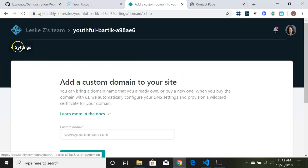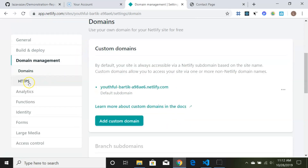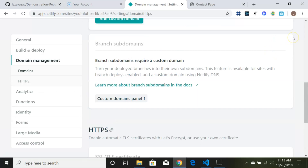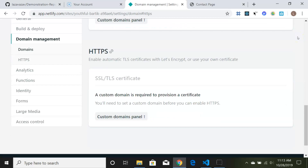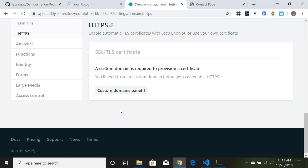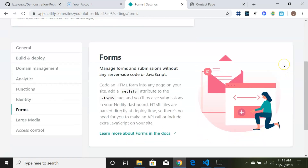You'll also want an SSL certificate for security. Click on HTTPS — after you have your domain name set up, it's basically automatic. If you get your domain from Netlify it's even easier. Just follow the prompts and you'll have an SSL certificate making your site look secure and professional.